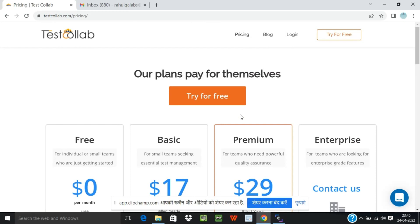Let's try to sign up and get into the tool and see how it looks like and what all features and facilities it provides. So for that let us click on Try for Free.